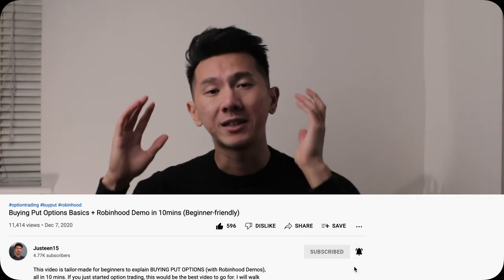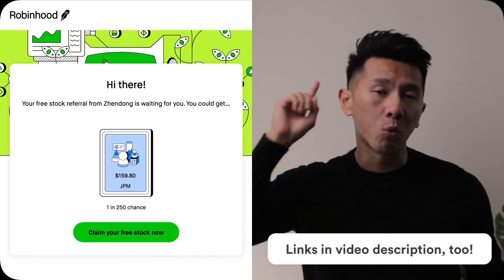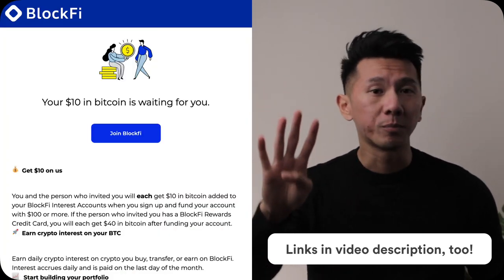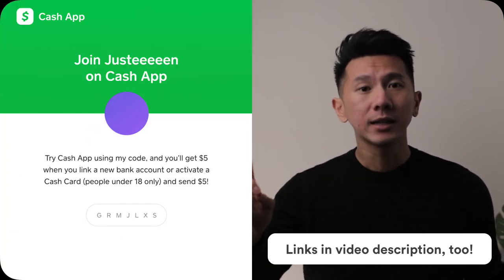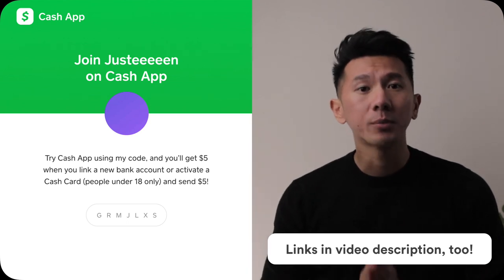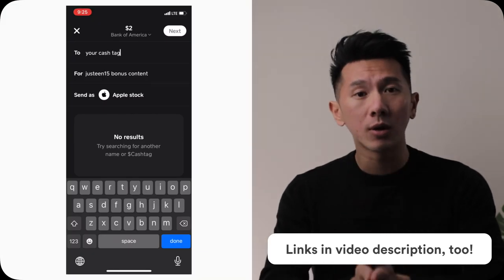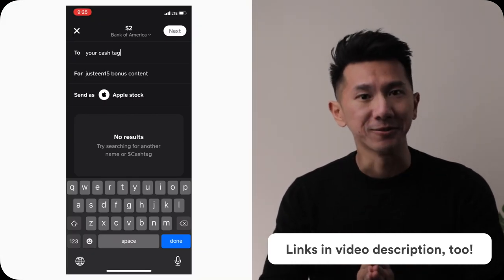If you want to see more finance videos like this, consider smashing the subscribe button — that will tremendously help the channel. Don't forget to grab some free money through my referral links: one free stock on Robinhood, two free stocks from Webull, $40 worth of Bitcoin from BlockFi, and $5 free cash from Cash App. Keep using design to sharpen your finances — see you in the next video.